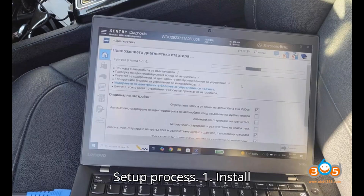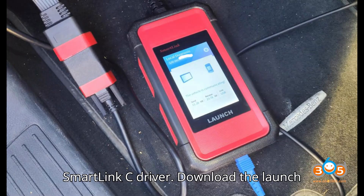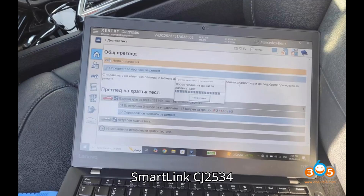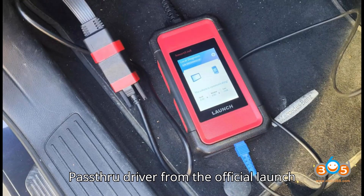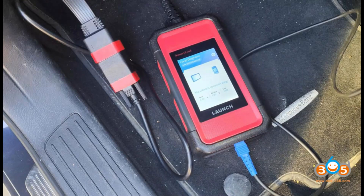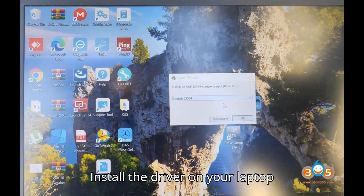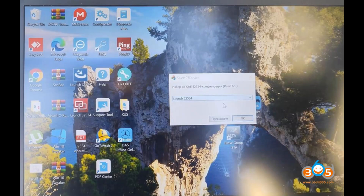Setup process. Step 1: Install the SmartLink C driver. Download the Launch SmartLink C J2534 pass-through driver from the official Launch website or authorized distributors. Install the driver on your laptop following the on-screen instructions.